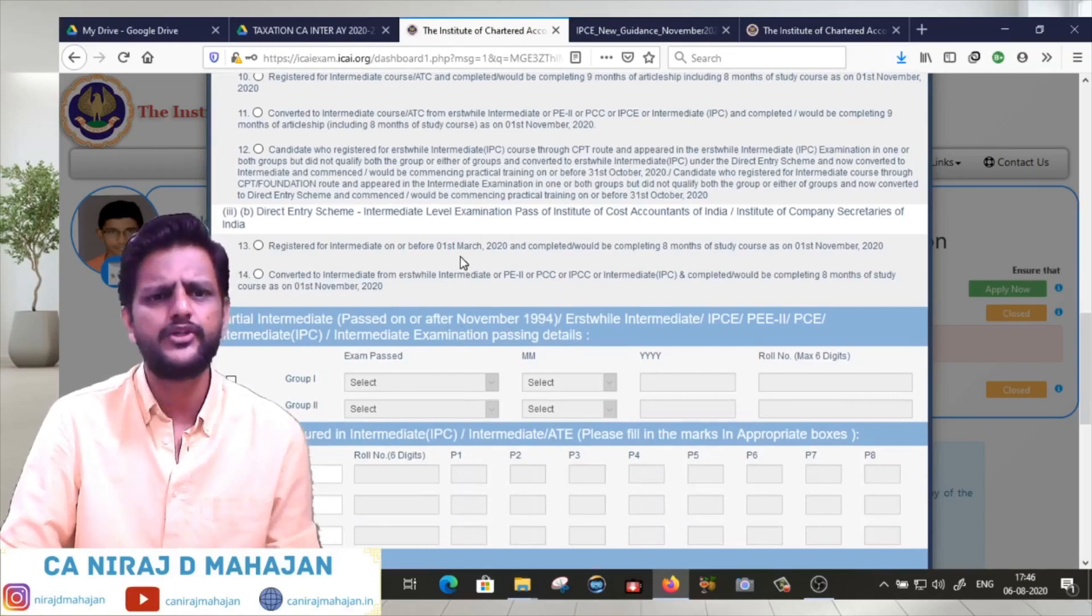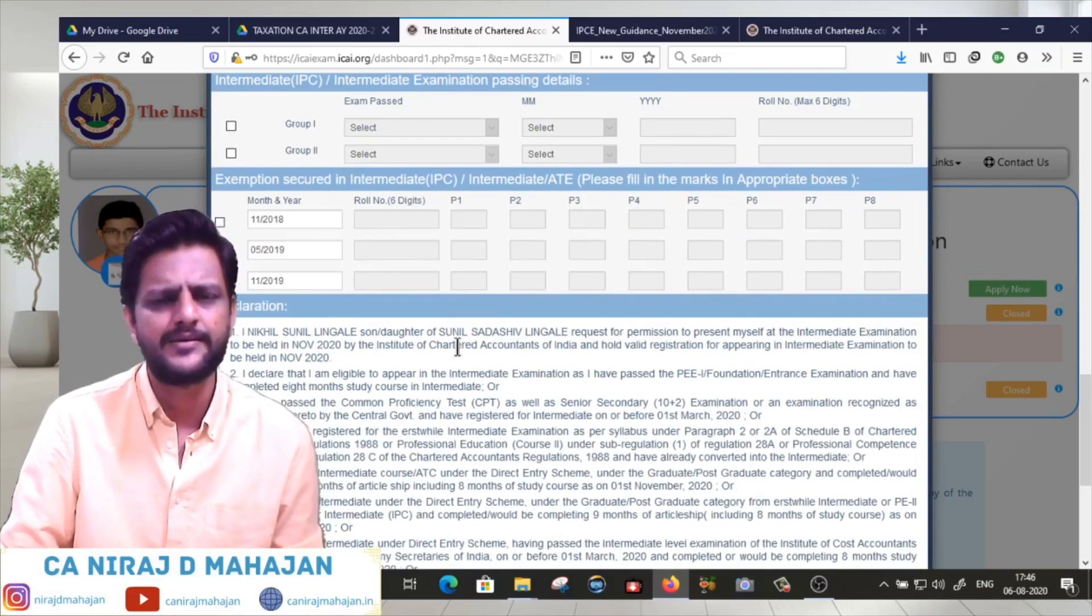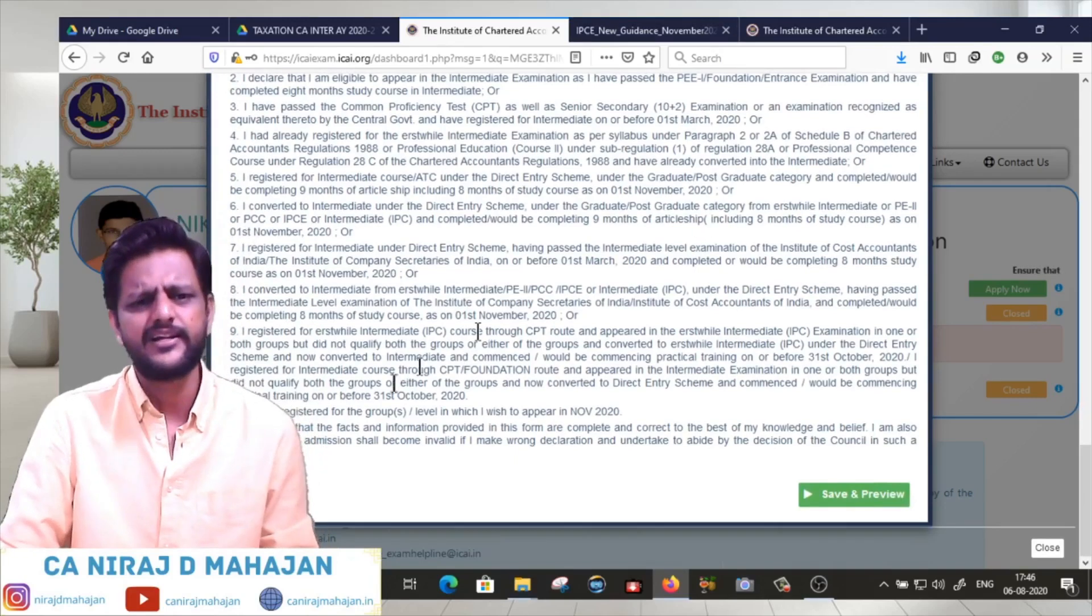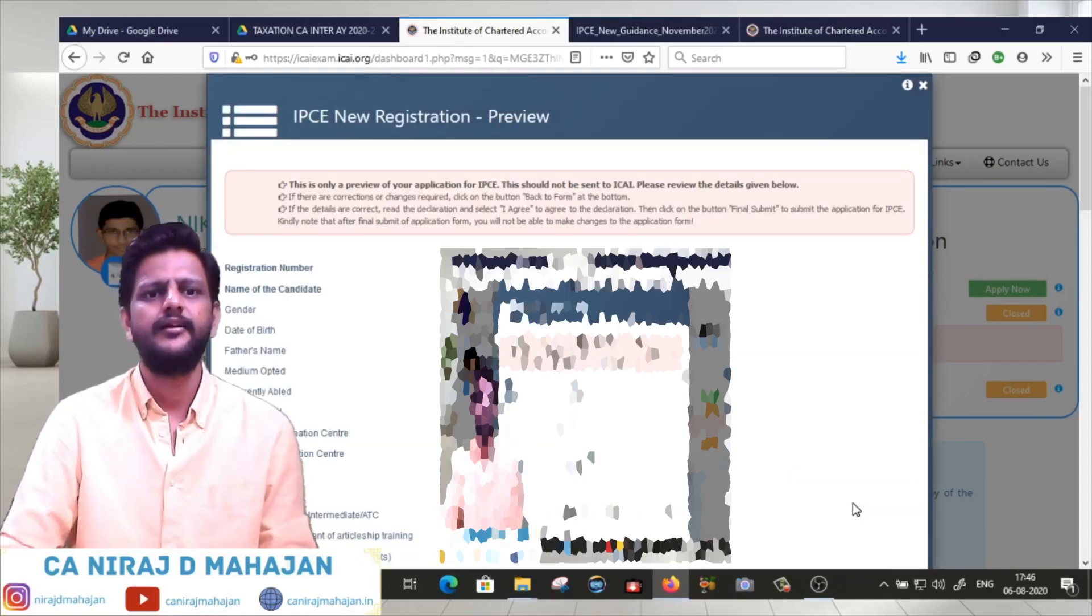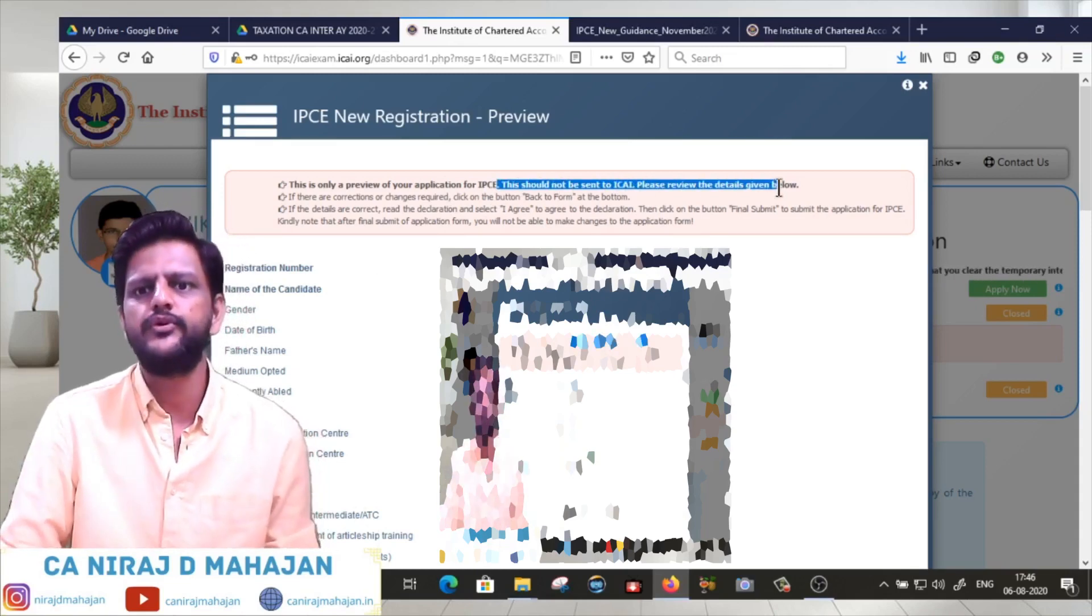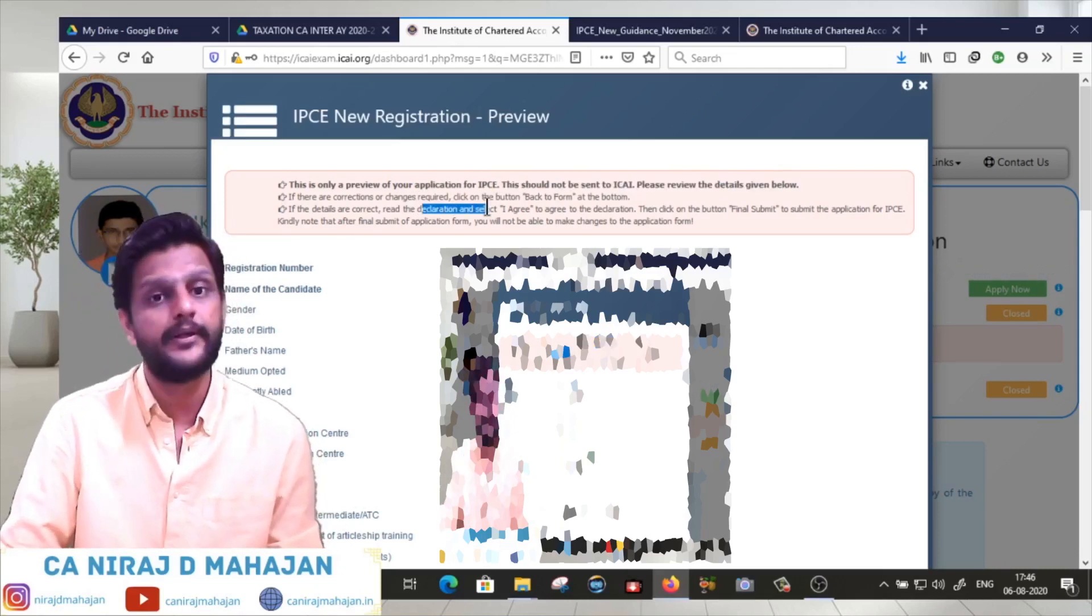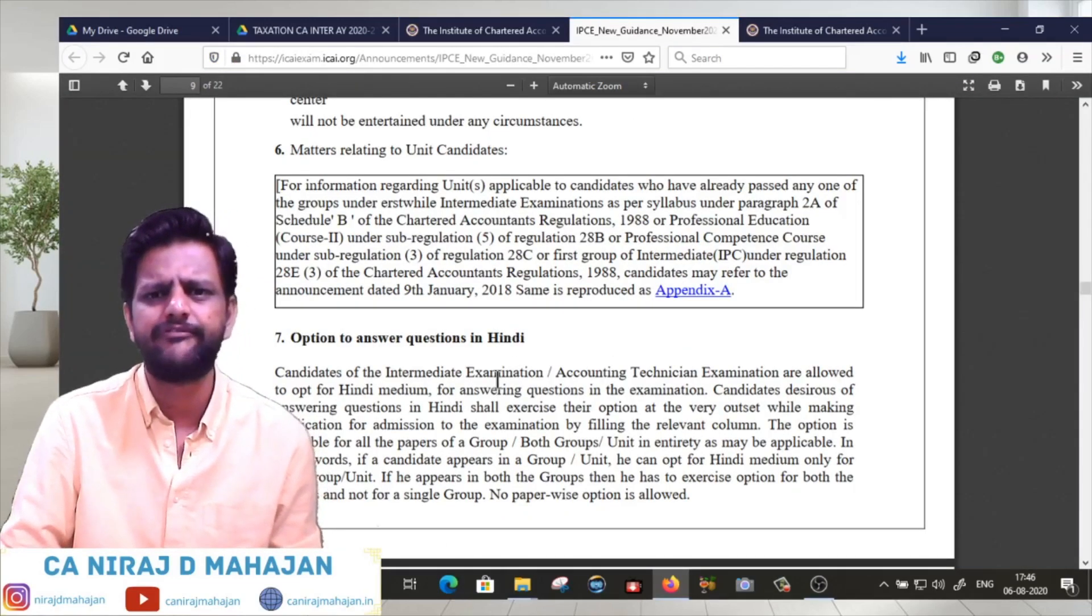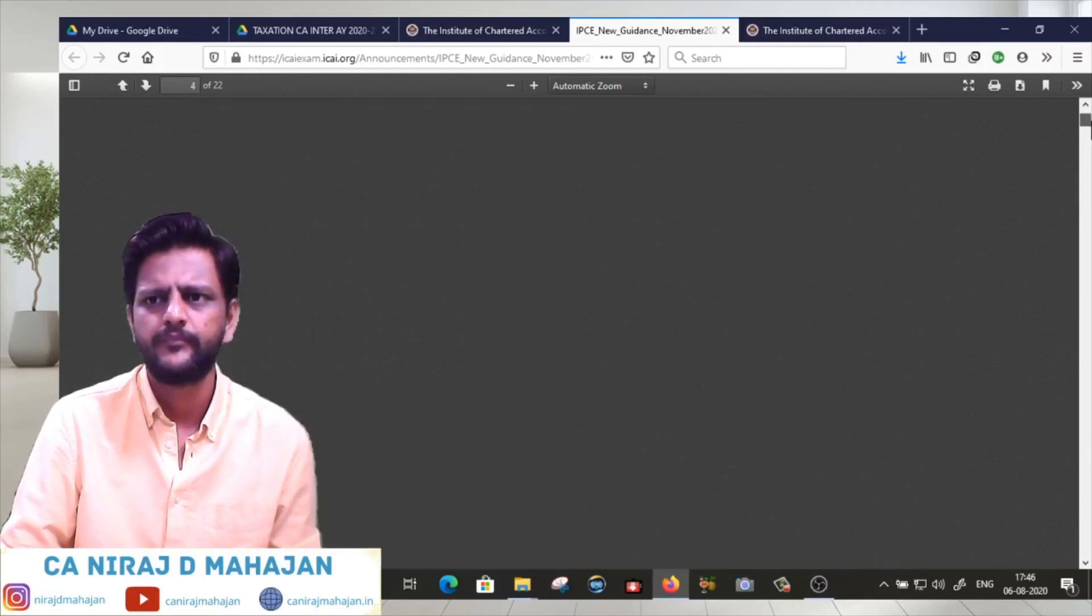Let's say this is the first attempt. Click Save and Preview. This preview is only for your review and should not be sent to ICAI. Please review the details given below. There will be a correction window in the month of September - 4th September to 7th September I think, or 13th - check the guidance note.